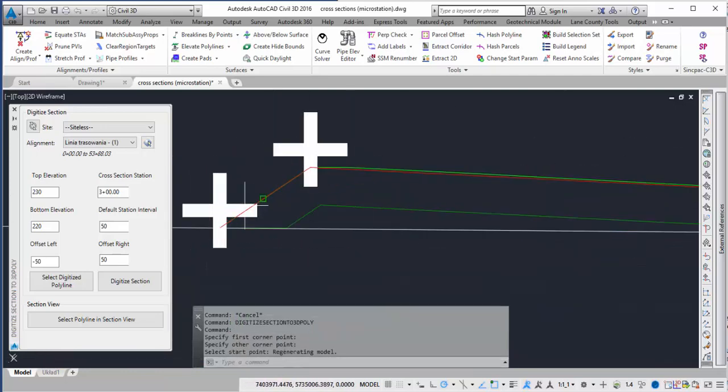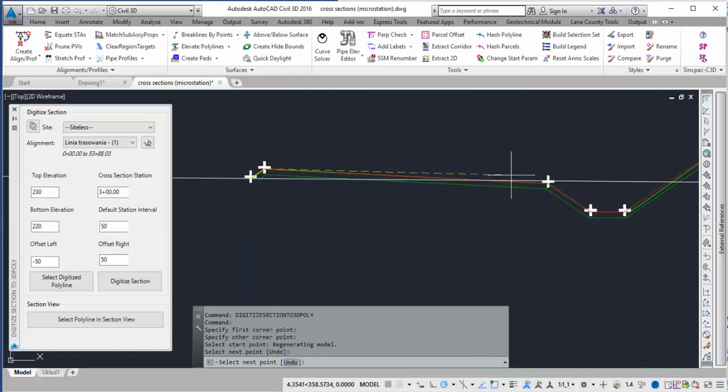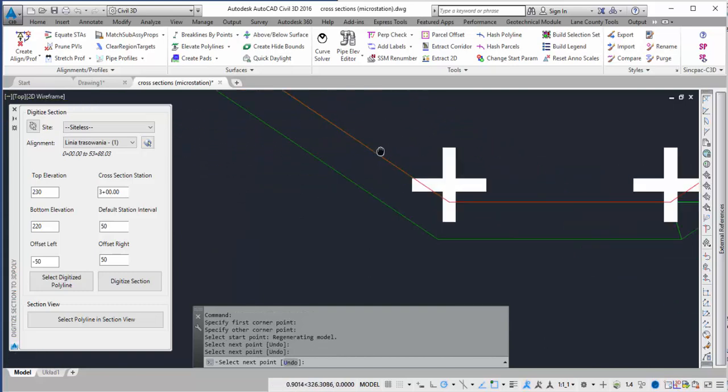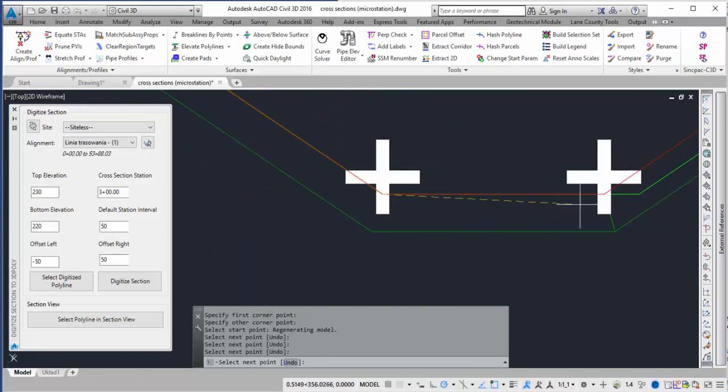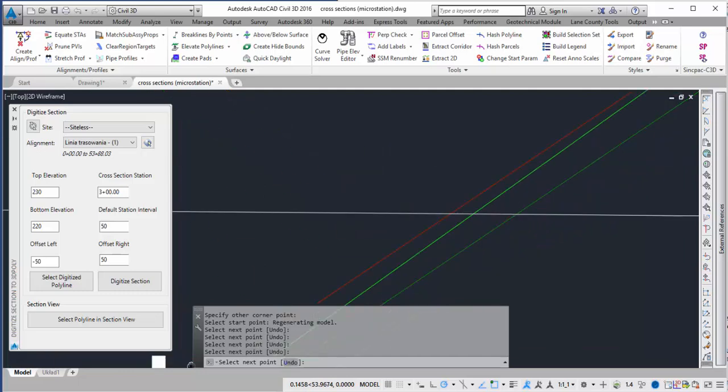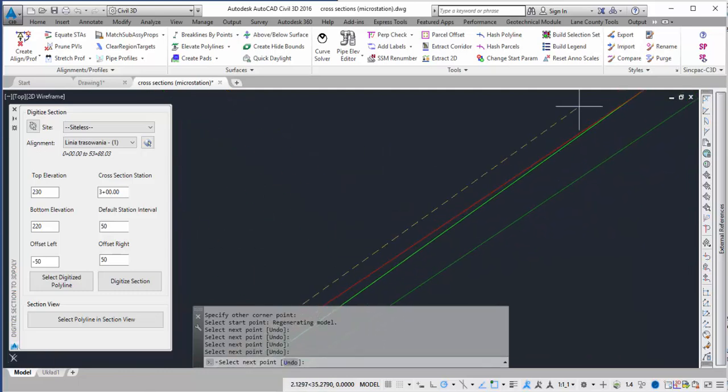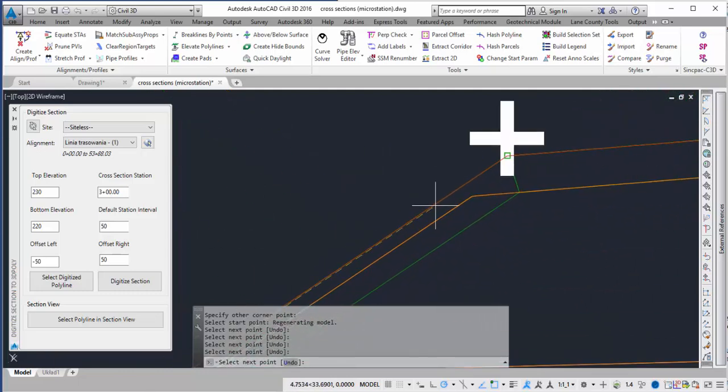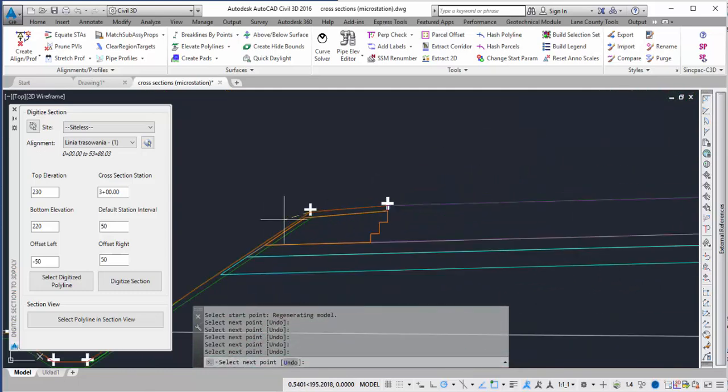I can then pick the points I want to digitize. In this case I'm going to digitize the top surface. As I click these points it's creating a polyline.